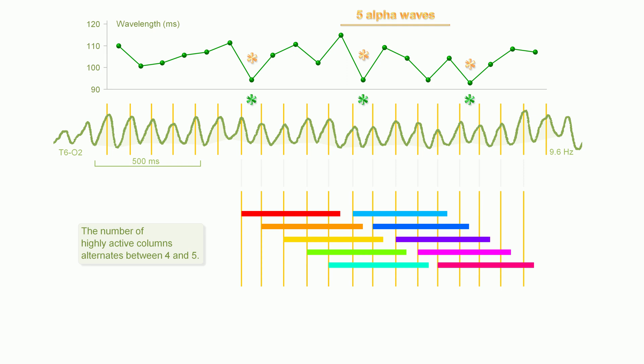The alpha waves allow you to measure the number of highly active columns. There are many columns in the cerebral cortex, but only a few of them are highly active at a time.